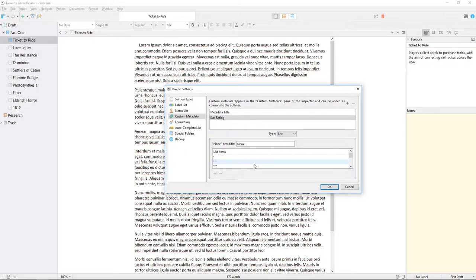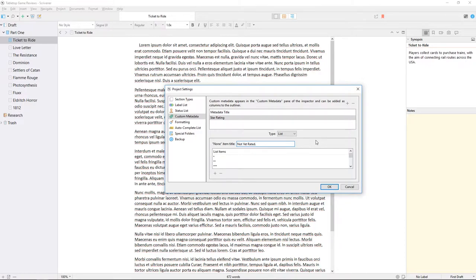The field above will allow you to enter a none option, which I'll change to not yet rated. This can also be left blank if you prefer.